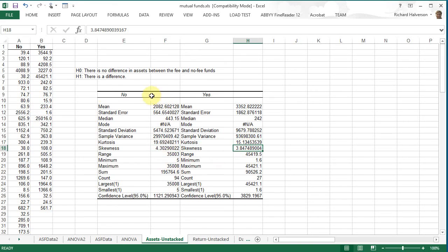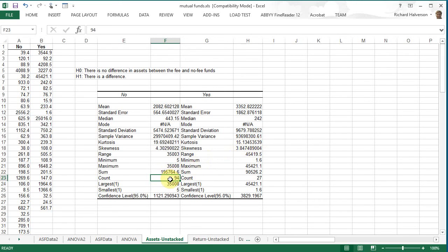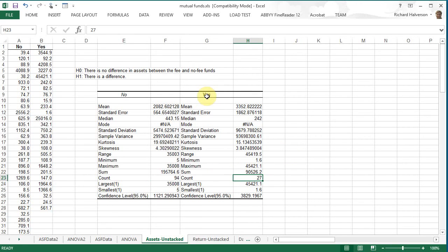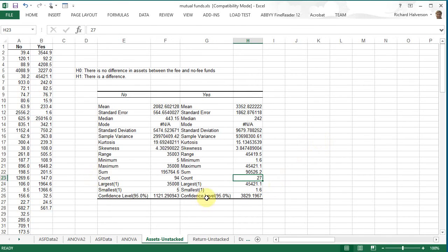For the no fees though, we've got 94 in our samples so it's greater than 30. It may, we may still be able to use it, we may be able to treat it as normal. Not so though for the assets, for the yes funds, there's only 27 there. So I would question that data.